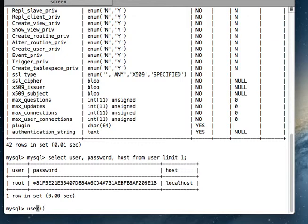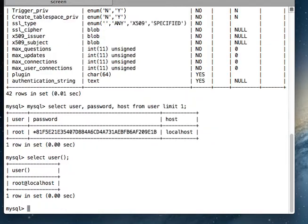So as you know, in MySQL to print any information on your console you will just use select. So select user() - user parenthesis is going to return the name of the current user. Okay, so here it is, the return value.